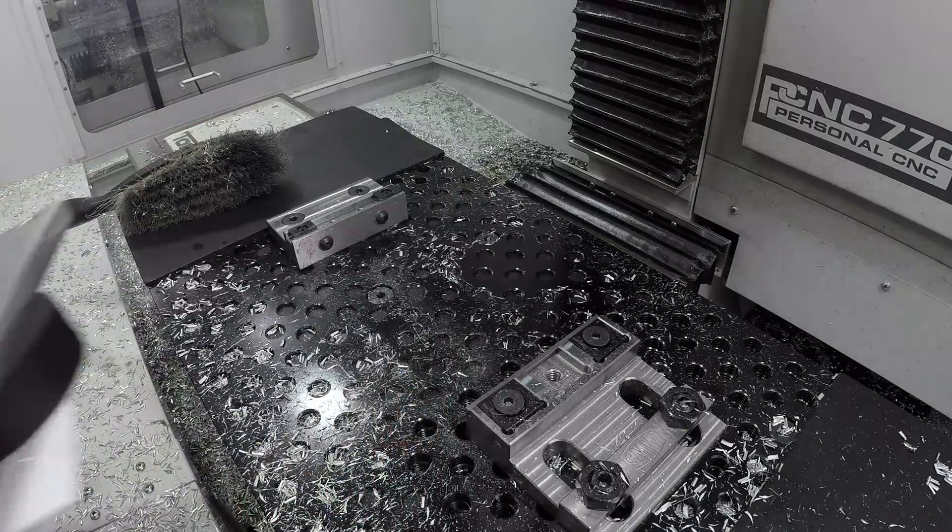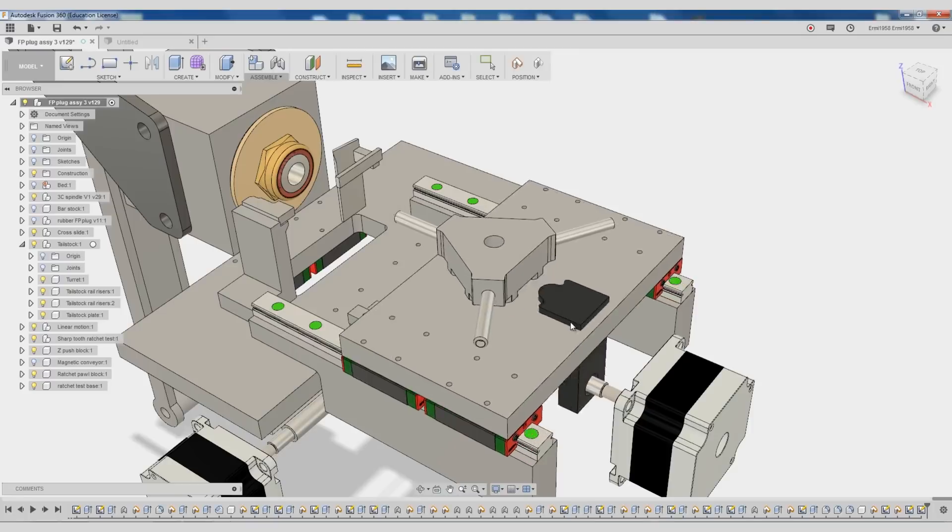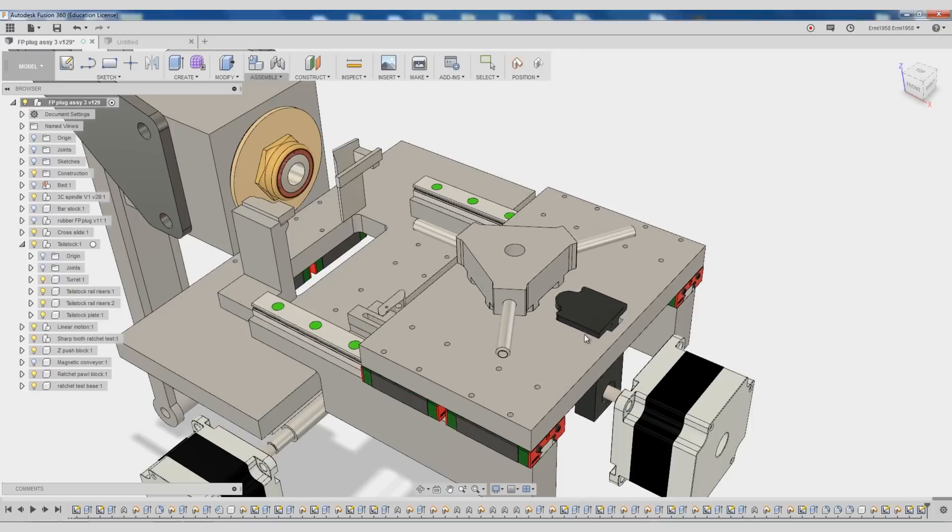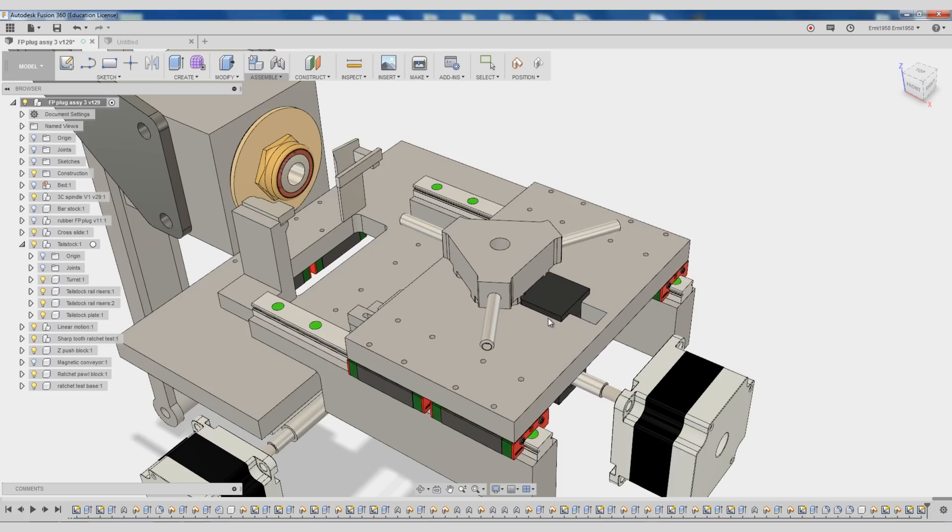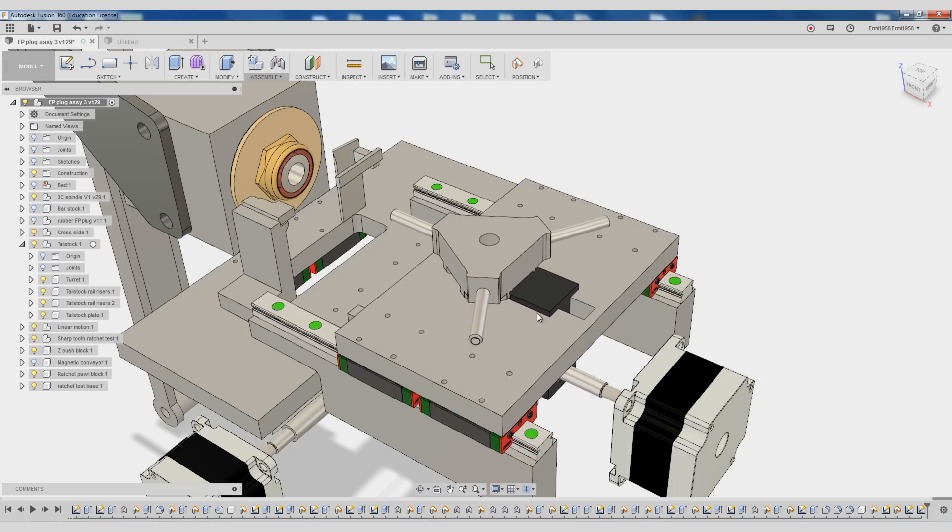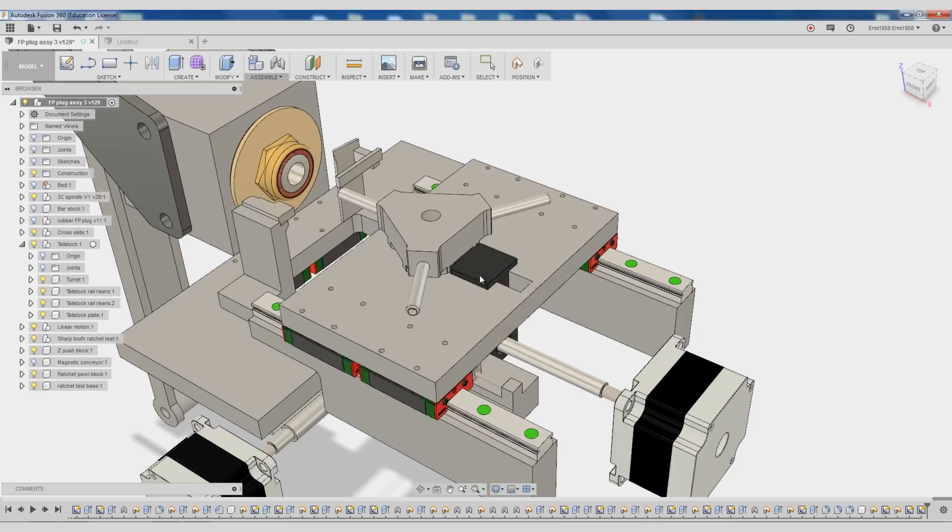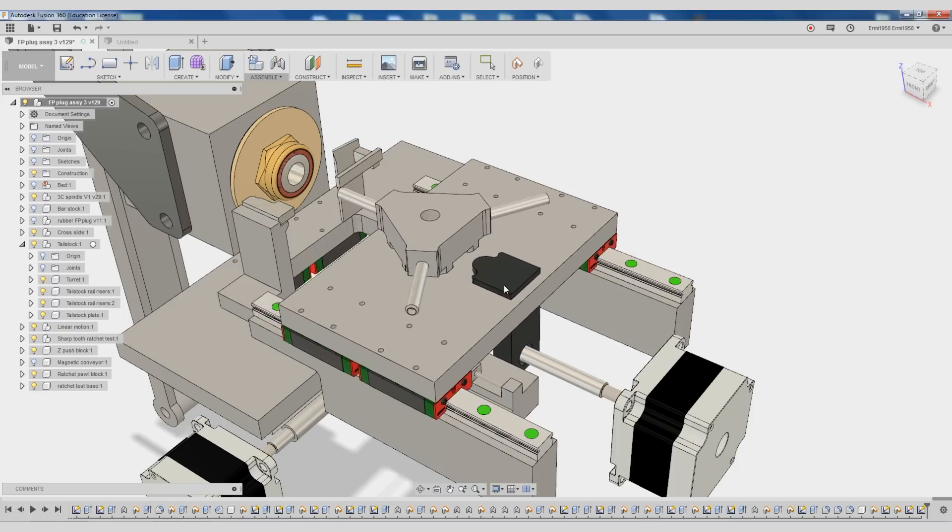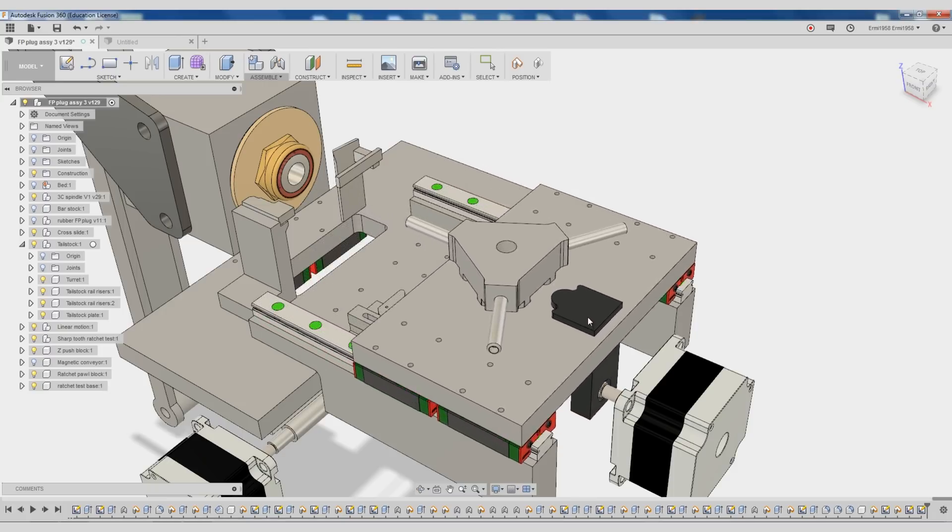I'll be going over the tailstock, which is a three position mechanically indexing turret. The Z lead nut connection is free to move in this slot so that when plunging, the turret rotation is locked. And when retracting, it's free to be indexed by the ratchet system below.